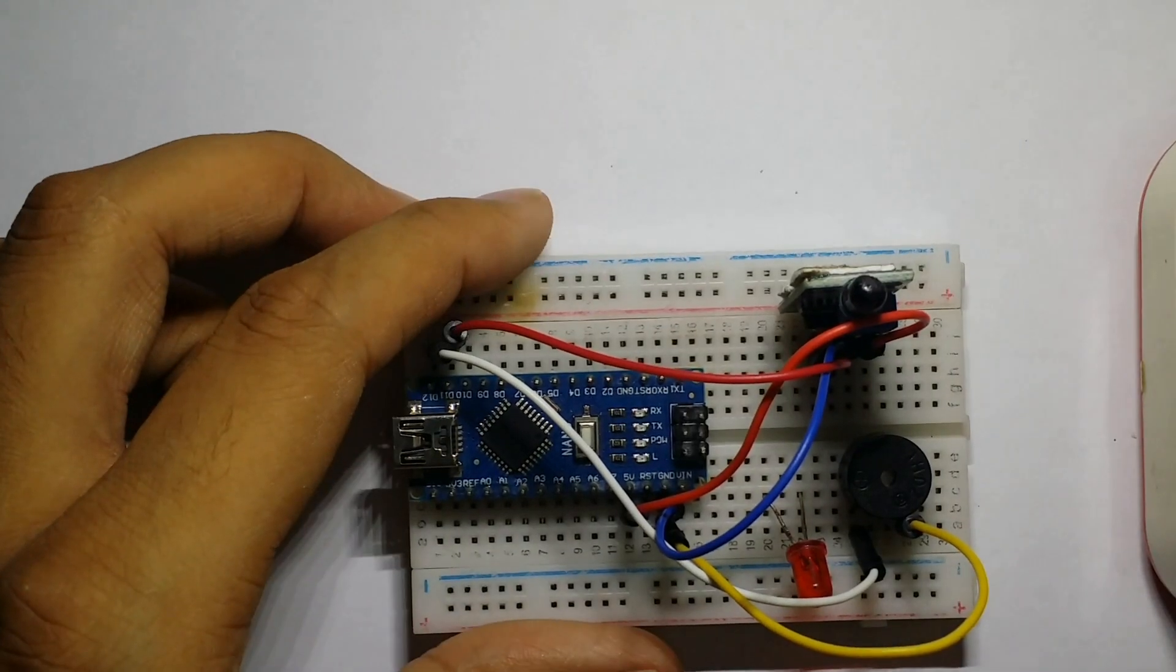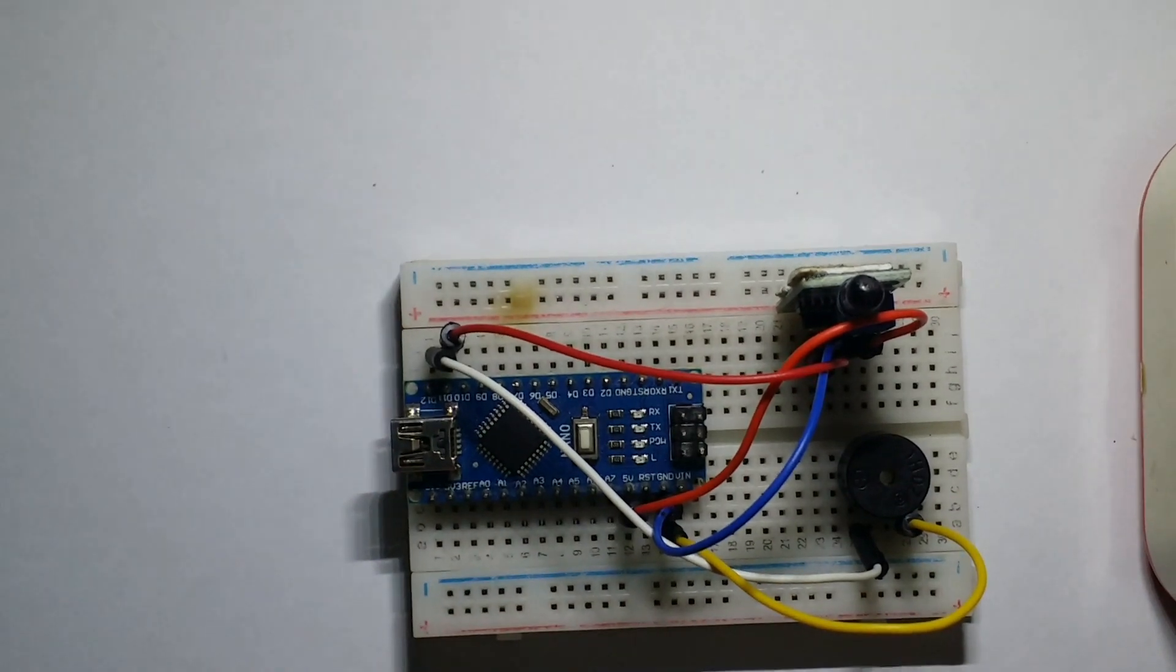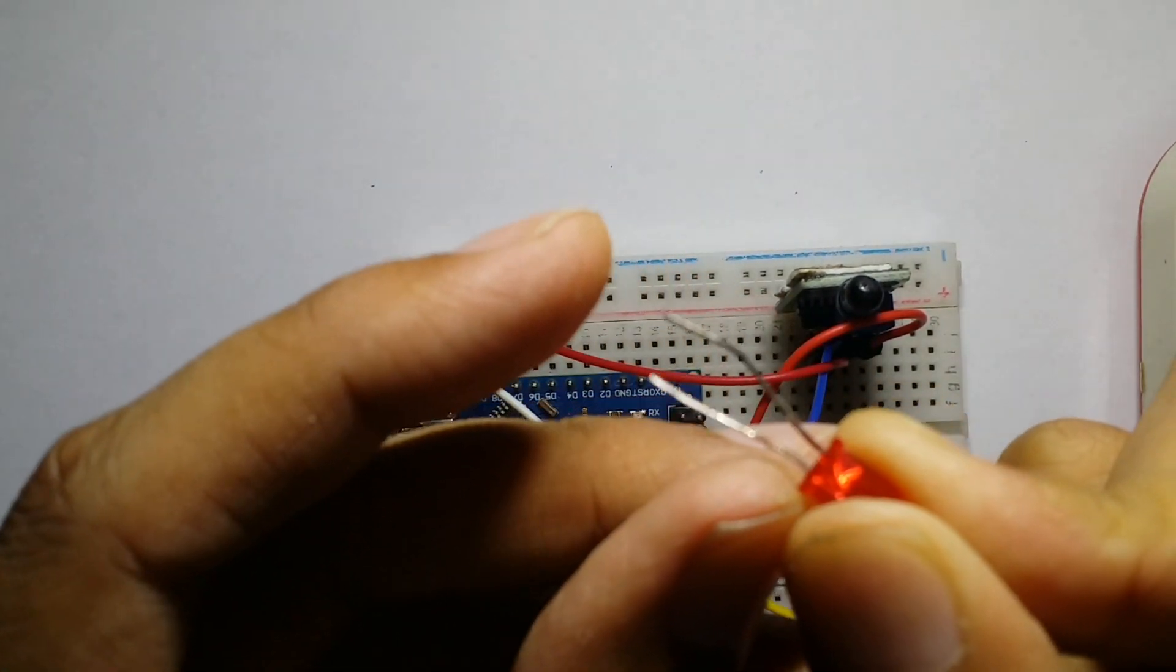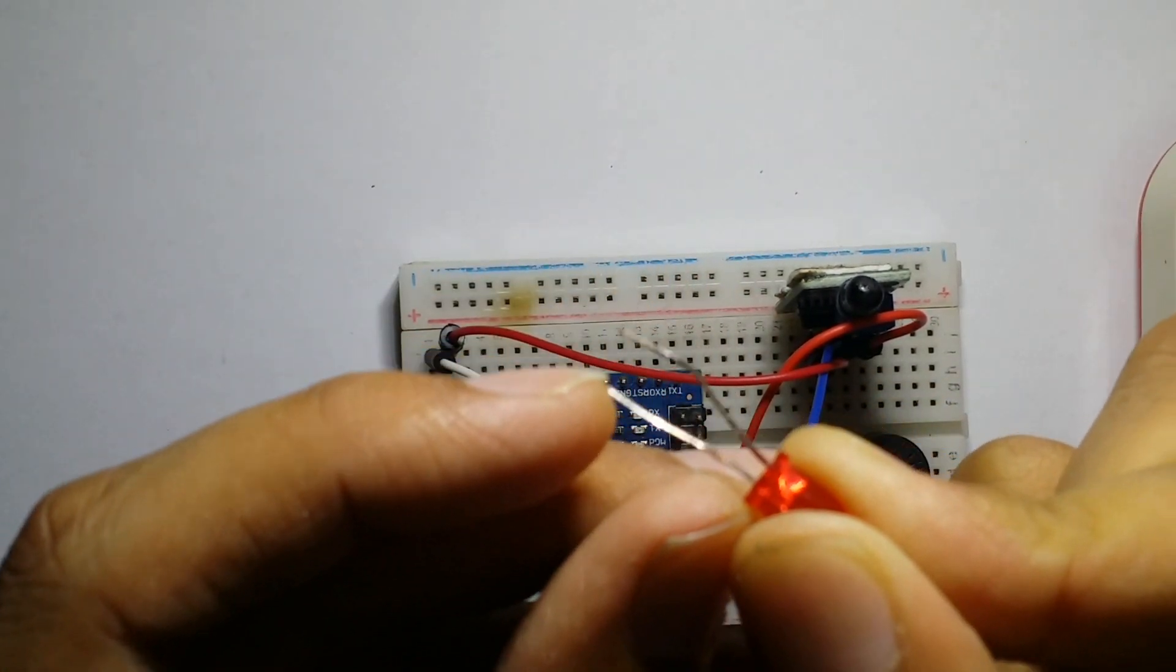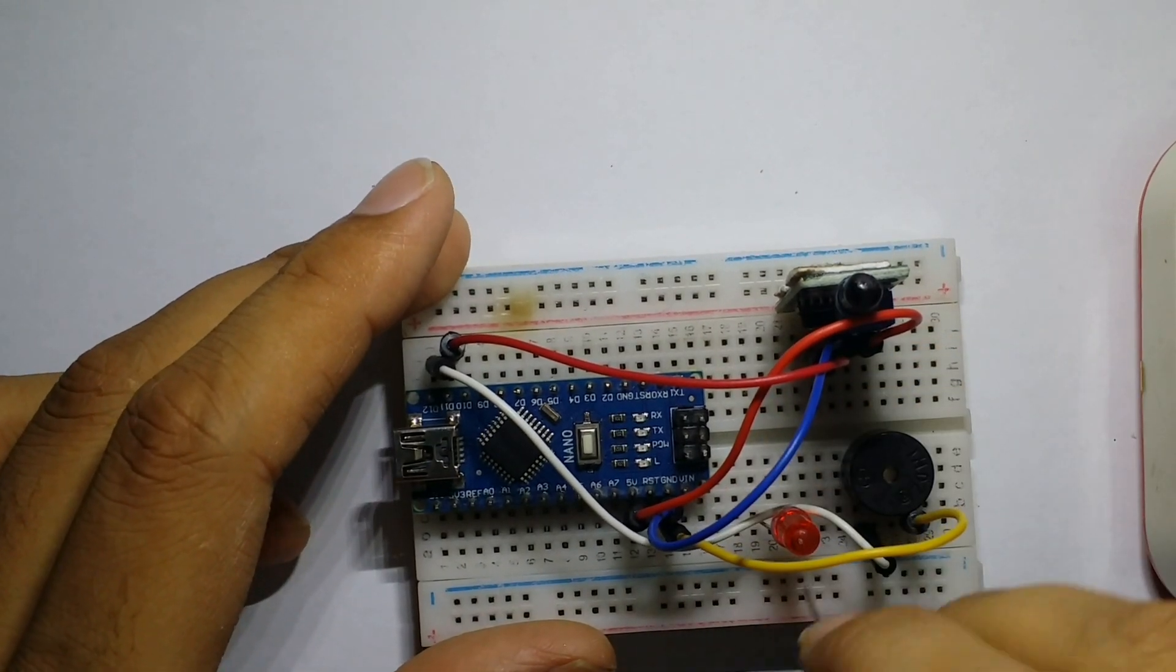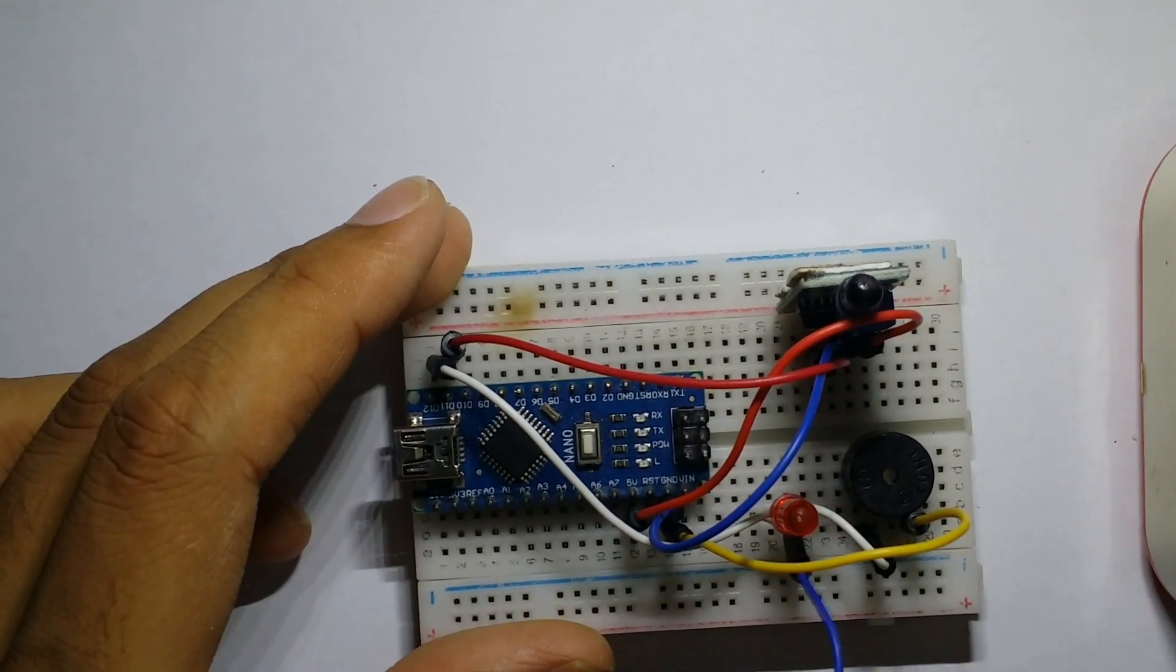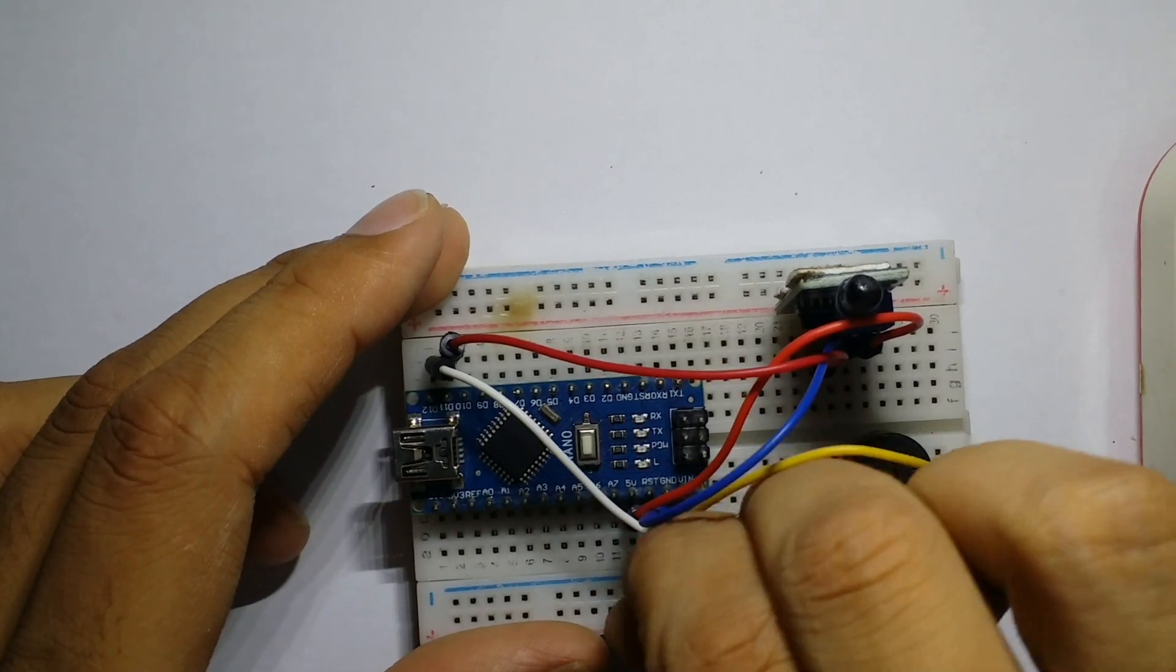The LED's long terminal is positive and the short terminal is negative. The positive of the LED is connected with the positive terminal of the buzzer, and the negative of the LED is connected with the ground pin of Arduino.